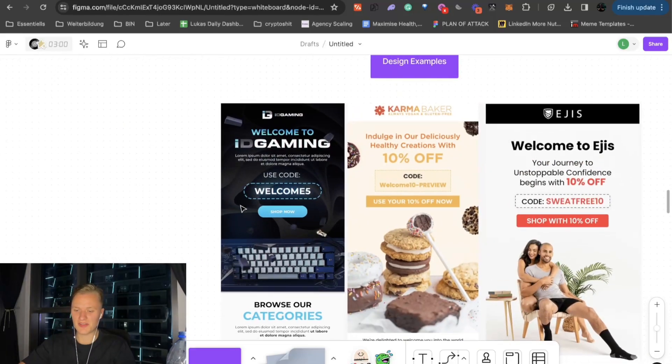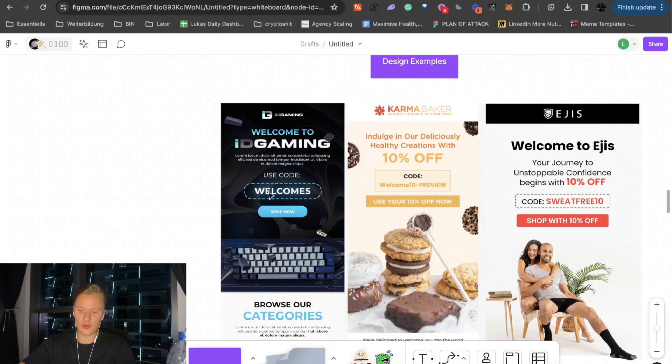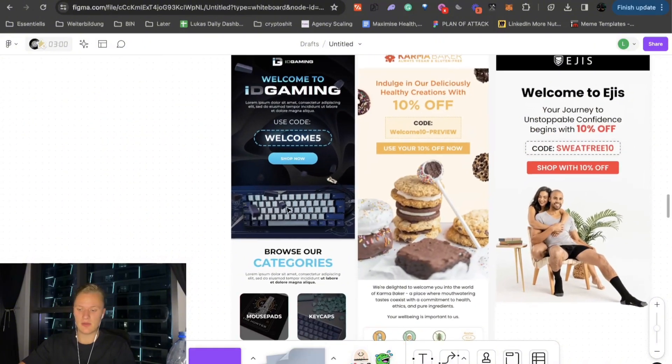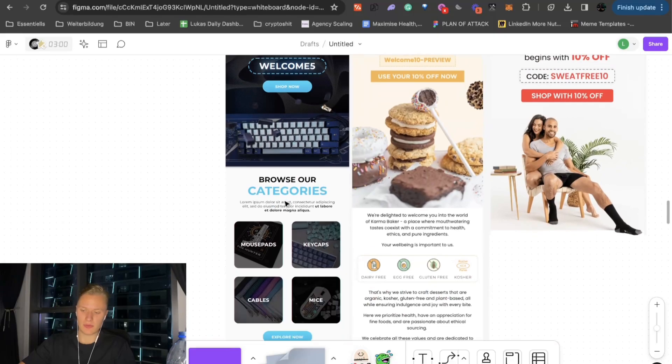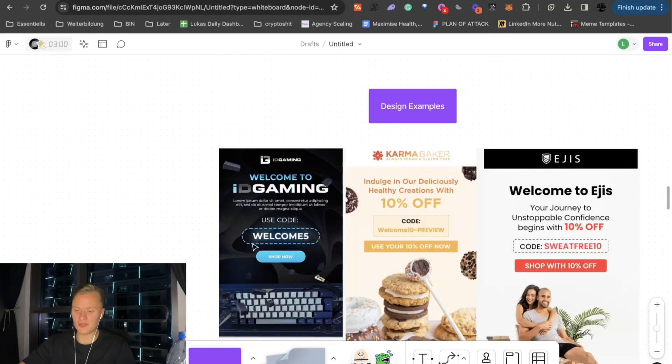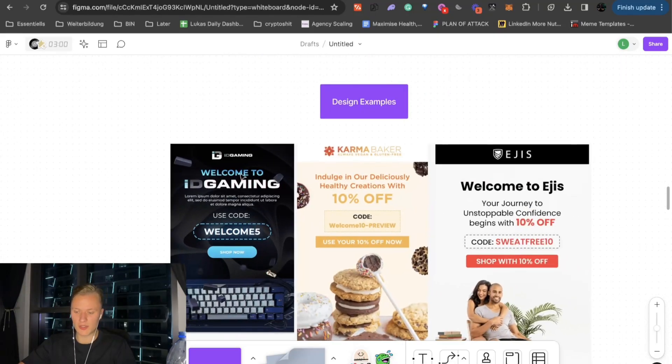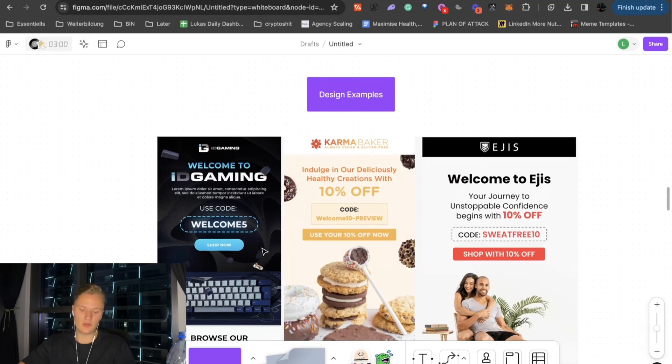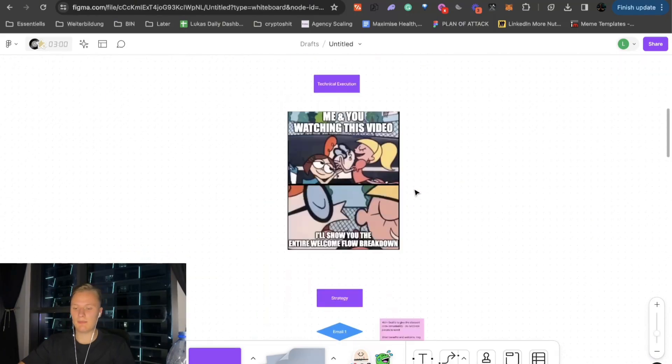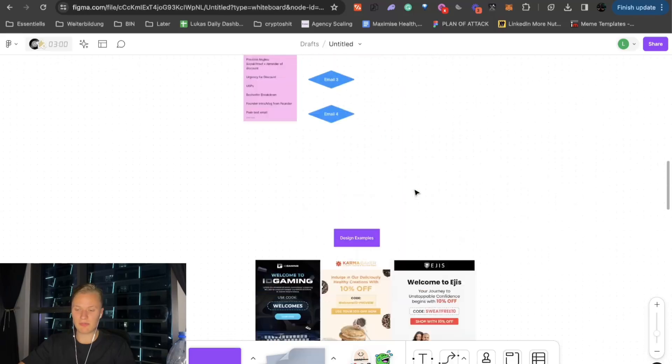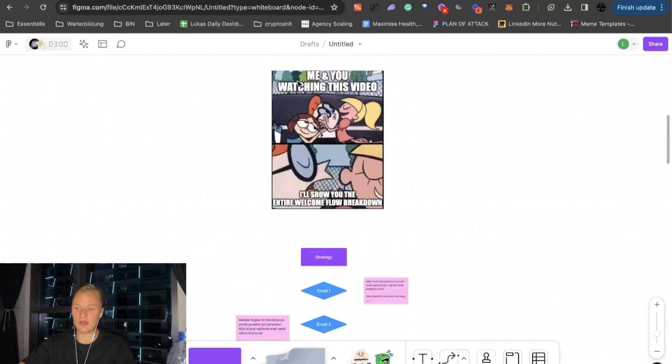And here, another example, welcome to ID gaming, use code welcome5. As you can see here, this is a sample email that we did. Browse our categories. And that's basically a sample. But you can see the framework is pretty much the same here. We want to use the welcome message. We want to use the discount code here. We want to use the call to action above the fold. And then you can work with some graphics to make it visually appealing. But that's basically the entire premise of this video. And the entire welcome flow.